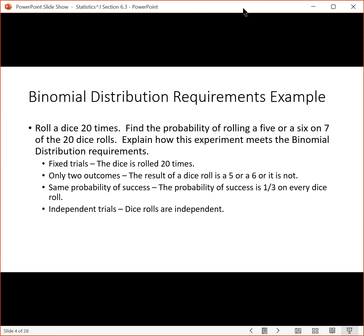There are only two outcomes — you either get a five or a six, or you don't. So that does meet the outcomes requirement. The probability of success: the probability of getting a five or a six is one-third on every dice roll, and that doesn't change as you roll the dice. And the independence requirement: if you roll the dice and get an outcome, it doesn't change the probability for future dice rolls. The dice rolls are independent. So that's an example of something that does meet the requirements.